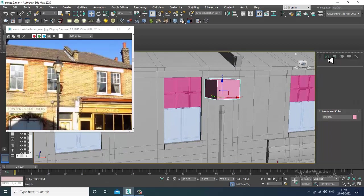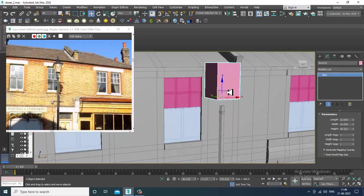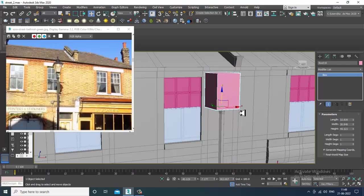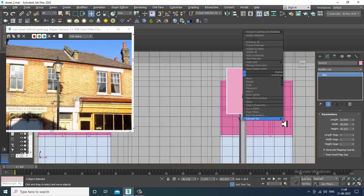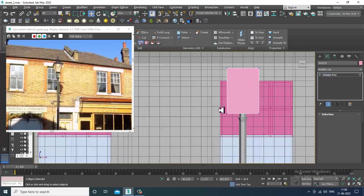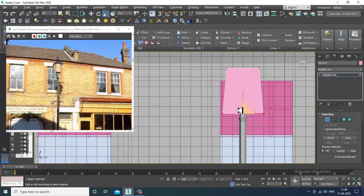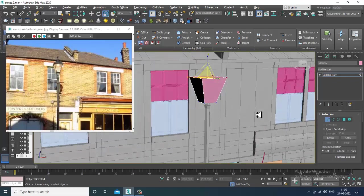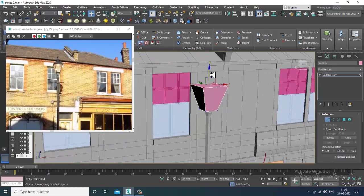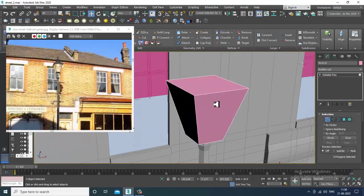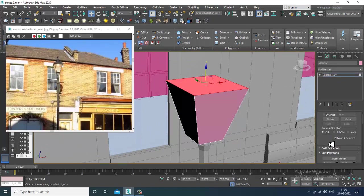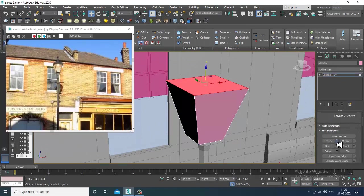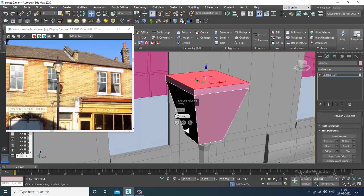I'll slightly shuffle this box, increase its height a bit, push it down, and convert to editable poly. I'll select the vertices and scale it. After that, I'll select the polygons, slightly extrude it up a bit, and bevel it.